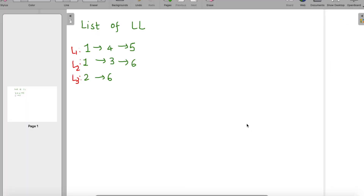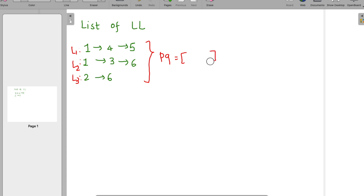We have three linked lists as input: L1, L2, and L3. We'll first define a priority queue of size equal to the number of linked lists — so size 3. The logic is that each linked list is already in sorted order. So we take one node from each linked list and add it into the priority queue.